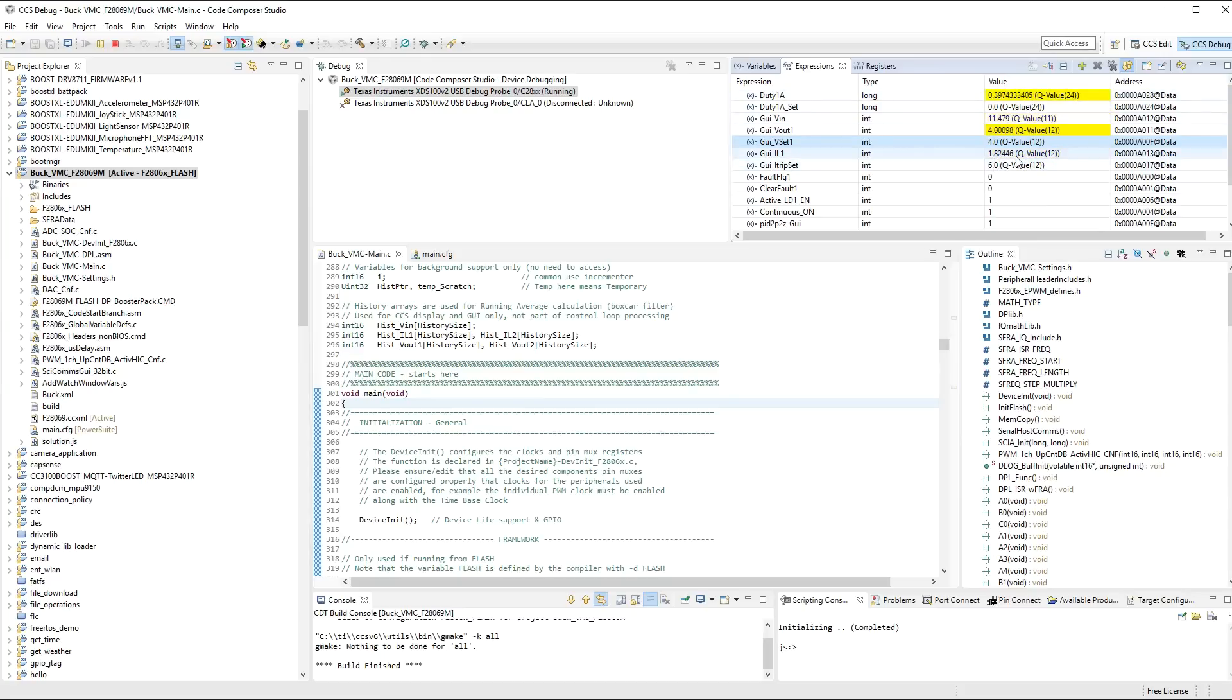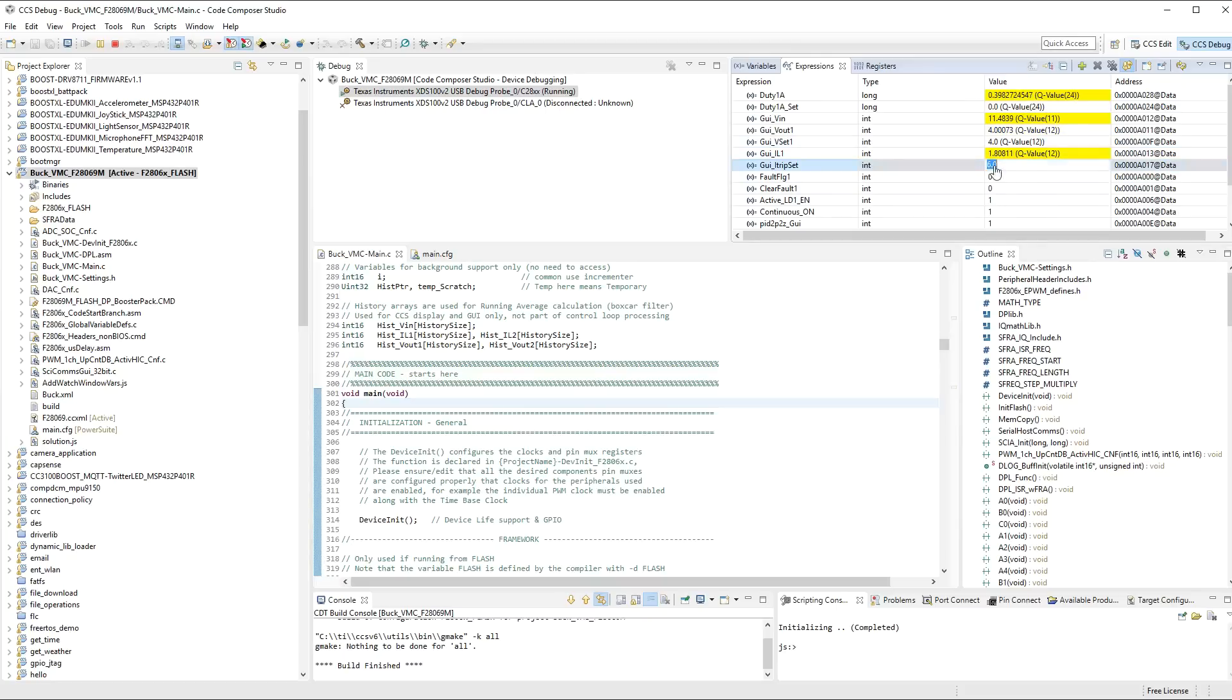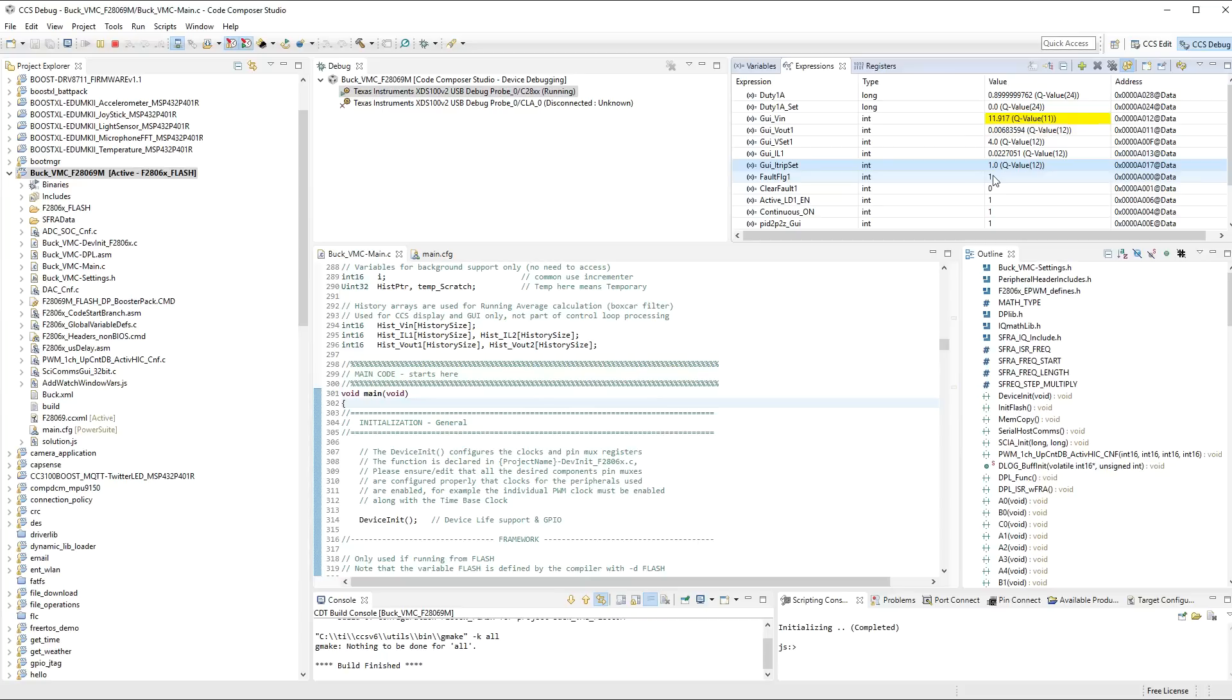Now, this has a comparator built into the current sensing that's part of the launch pad. It's actually not in the schematics, and I showed you that before. But if I change the trip setting, so right now it's set for 6 amps. If I change this to, say, 1 amp, because that is below the threshold of this, it will actually go into a fault condition, which is indicated by the fault flag.